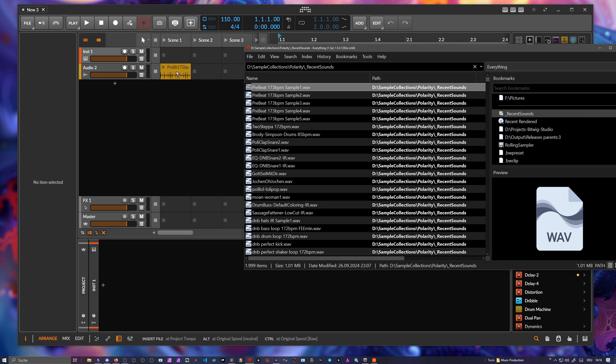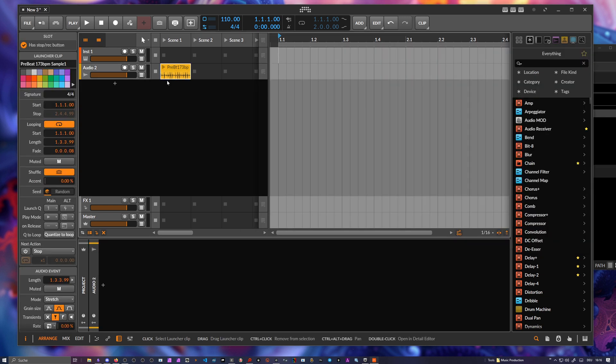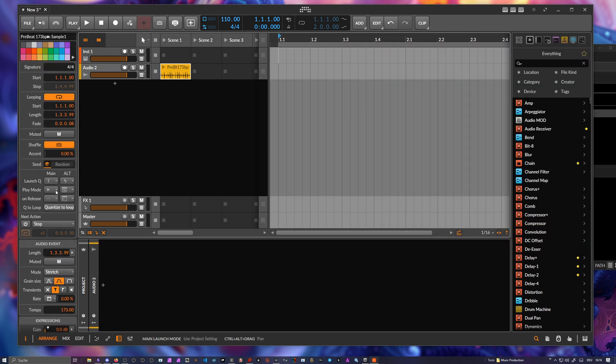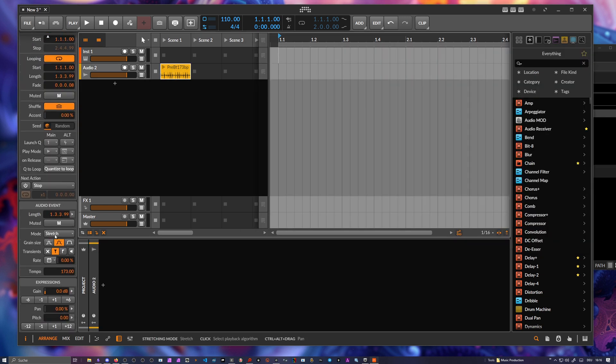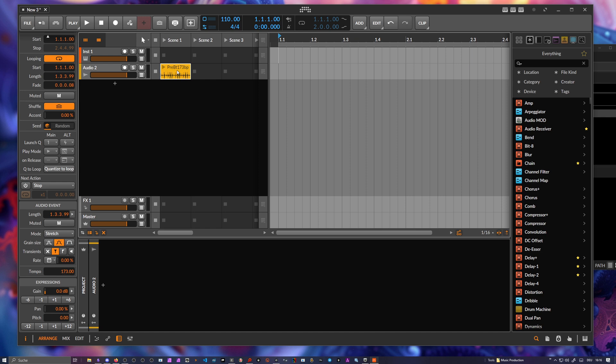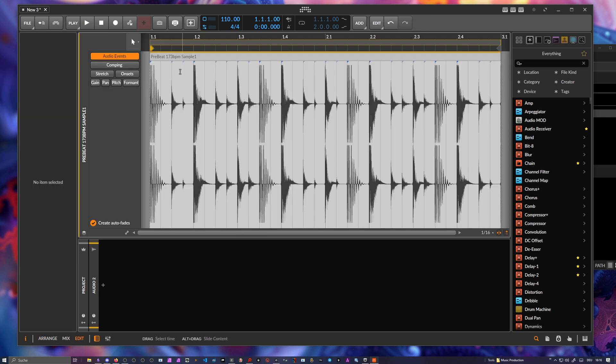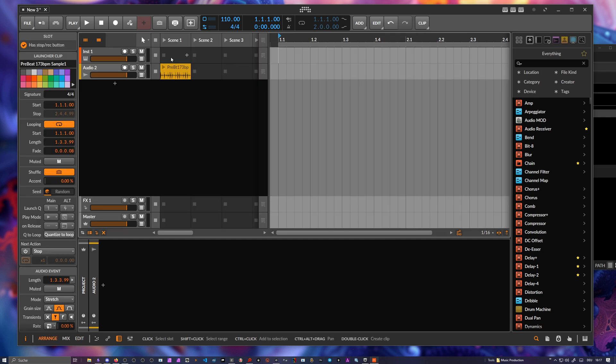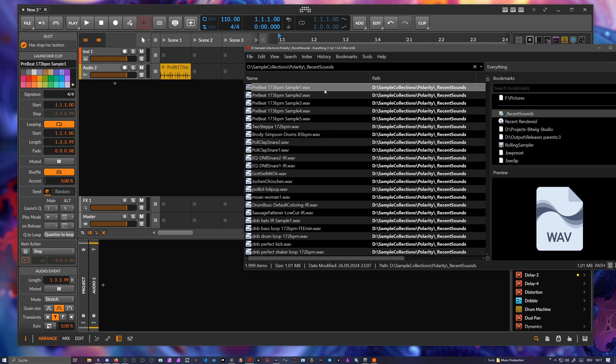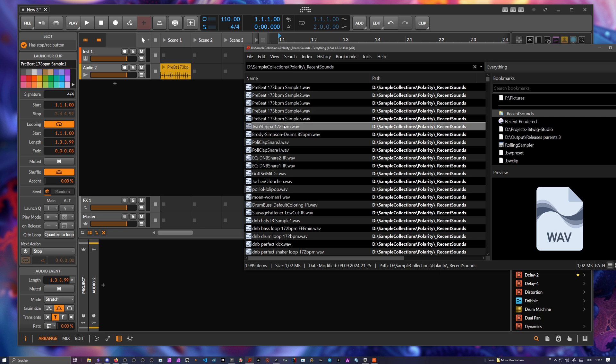Now I just drag it in without using any key and now we have here the stretch mode and we have tempo 173, so it detects the BPM or maybe it just uses here the file name because I have 173 BPM in there, so it probably uses this info there.